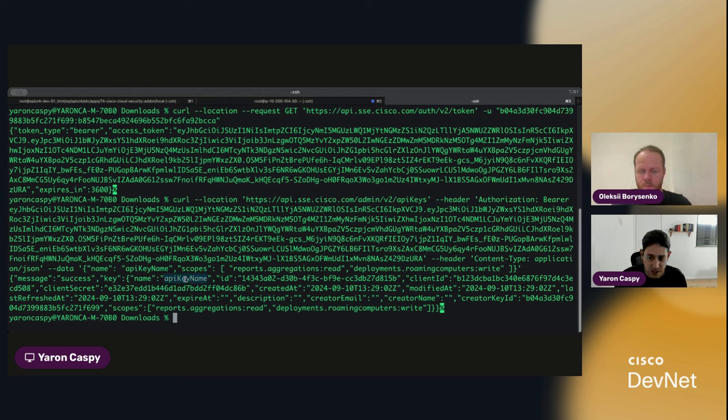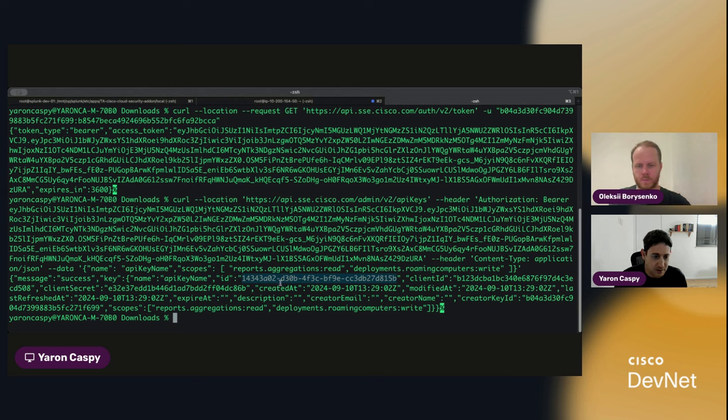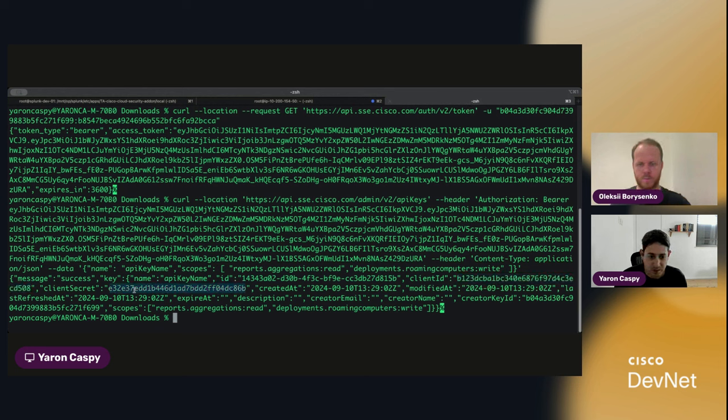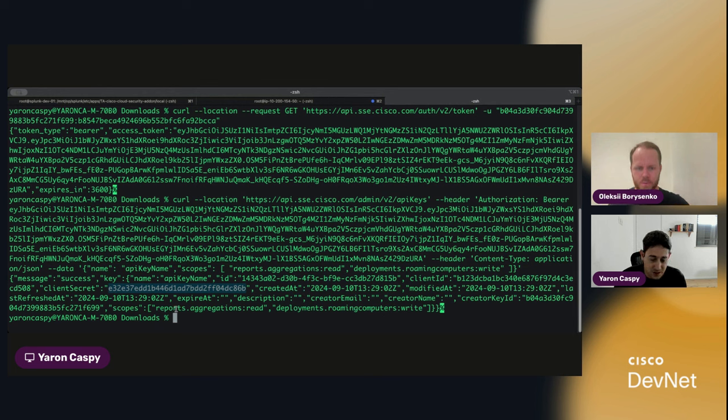Here's our new API key. Here is its ID. You can see that it's got a client ID. Just like when we created the token, it had a client ID, and it has a client secret. That's our secret. You can see when it was created, modified, and so on and so forth, as well as the list of its different scopes.